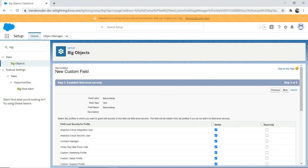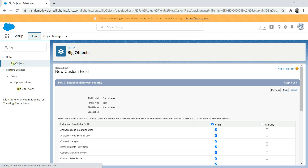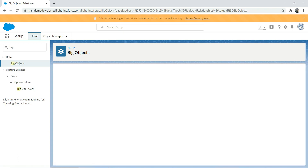If you see the difference, it's pretty much like creating a custom field. If you know how to create a custom object and custom field, you'll feel the concept is pretty much similar. The only difference is that when you create a custom object, you get underscore C at the end. In this case, because it's a big object, you get underscore underscore B.